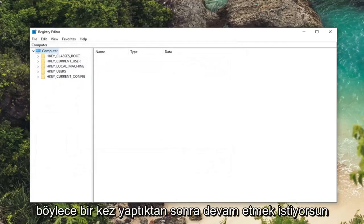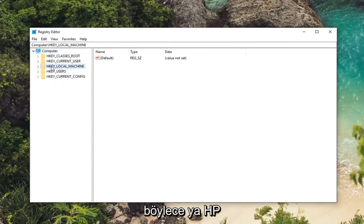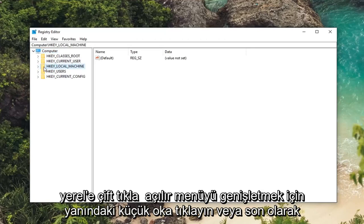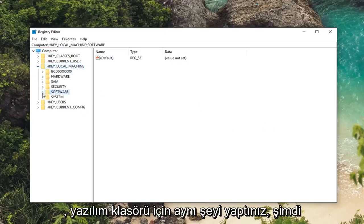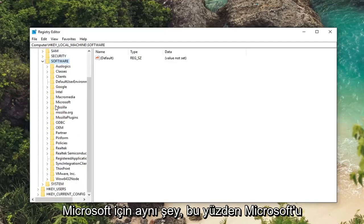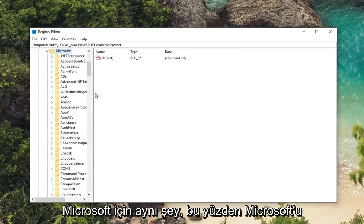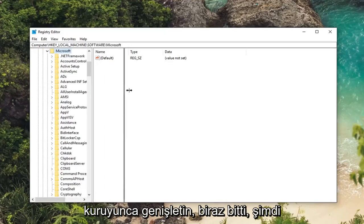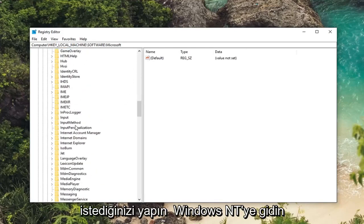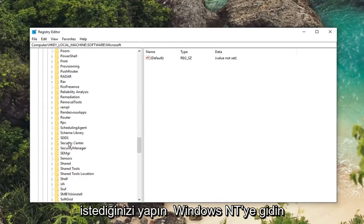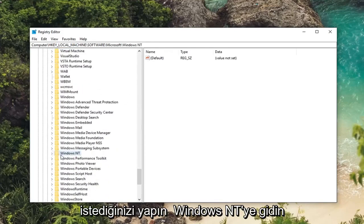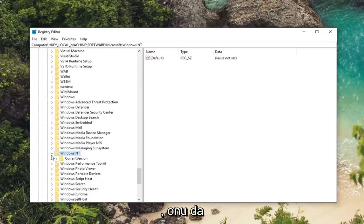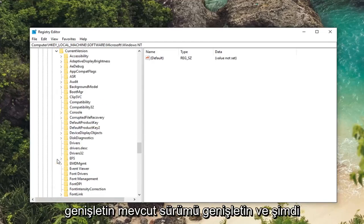So once you've done that you want to go ahead and expand the HKEY_LOCAL_MACHINE folder. So either double click on HKEY_LOCAL_MACHINE or left click on the little arrow to expand the dropdown. Then you want to do the same thing for the software folder. Now same thing for Microsoft. So expand Microsoft. I'm going to drag this over a little bit. Now you want to go down to Windows NT, expand that as well. Expand current version.